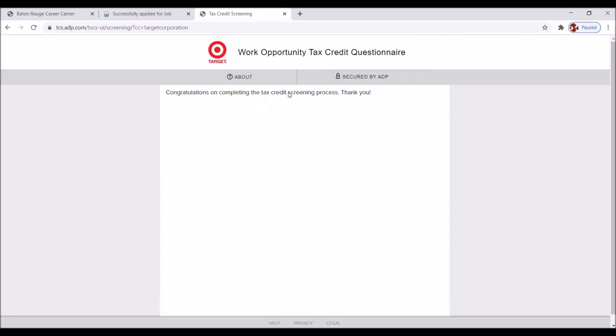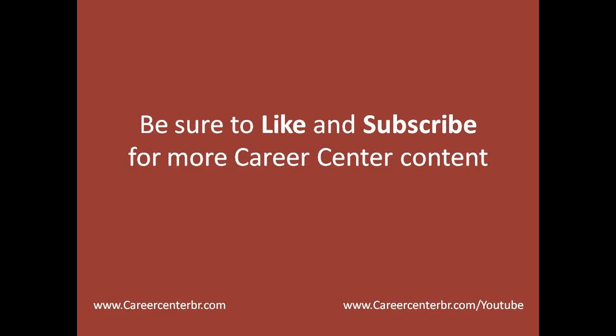And now we click submit. Congratulations on completing the tax screening process. Thank you. Great. You have completed the target application for the guest services position with target. And now we want to thank you for viewing this video. If you have found this video helpful, please like it and subscribe and be sure to follow us on all our social media platforms. Thank you for tuning into the Career Center's YouTube channel. We wish you well on your job search journey.